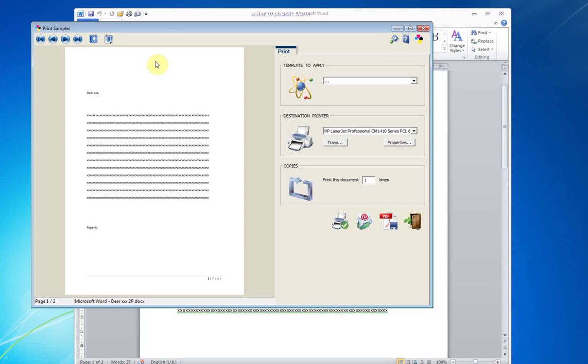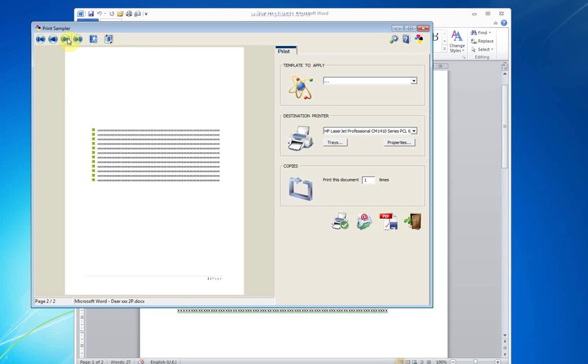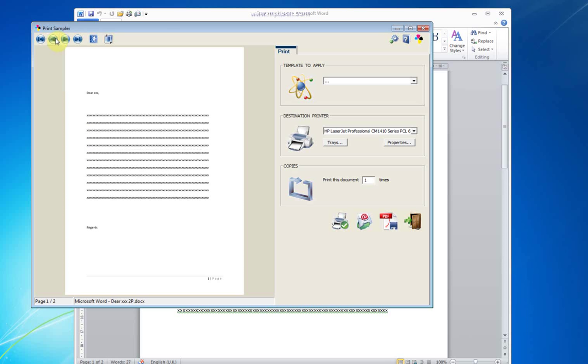Print sampler's main feature is that it gives users a preview of the document before and after applying a template. The main point of the preview is to make sure that the document format is fine before printing to avoid reprint and waste.